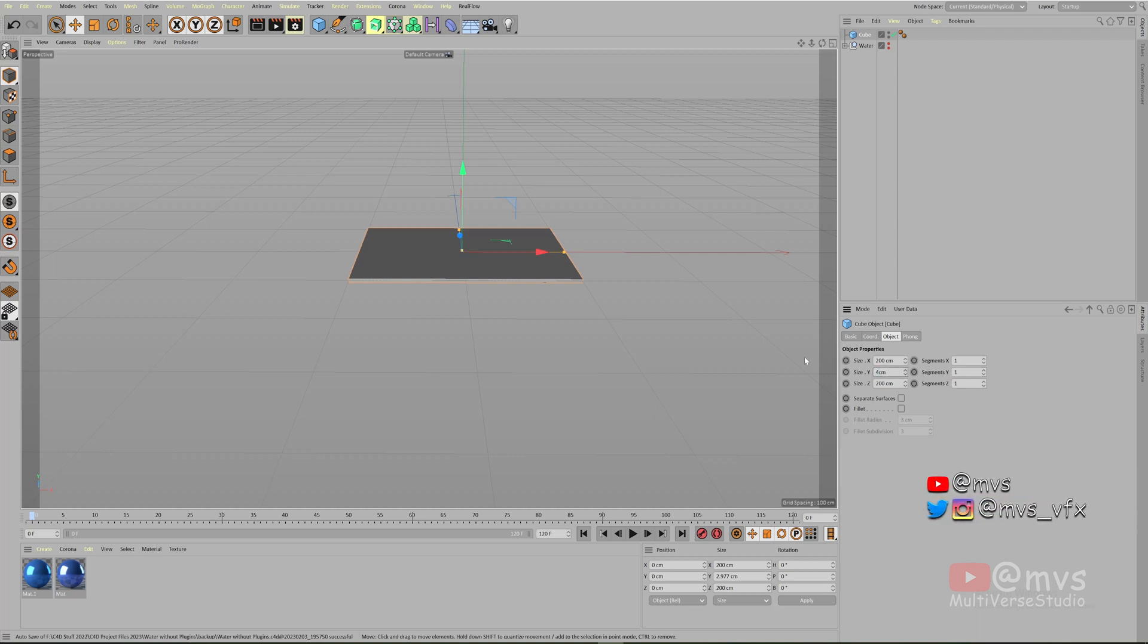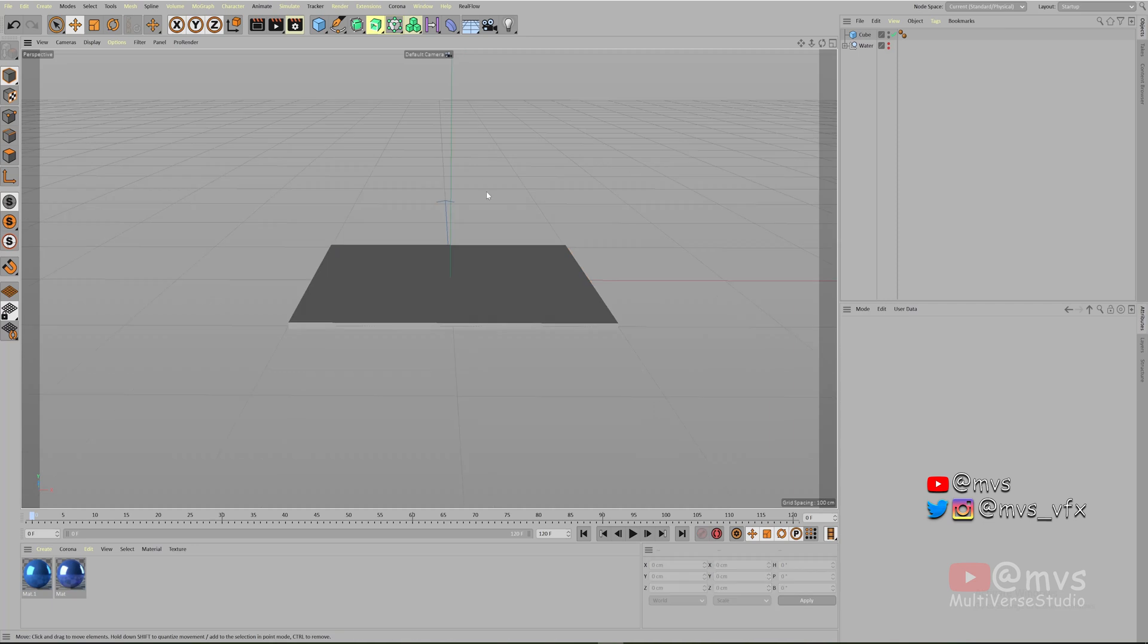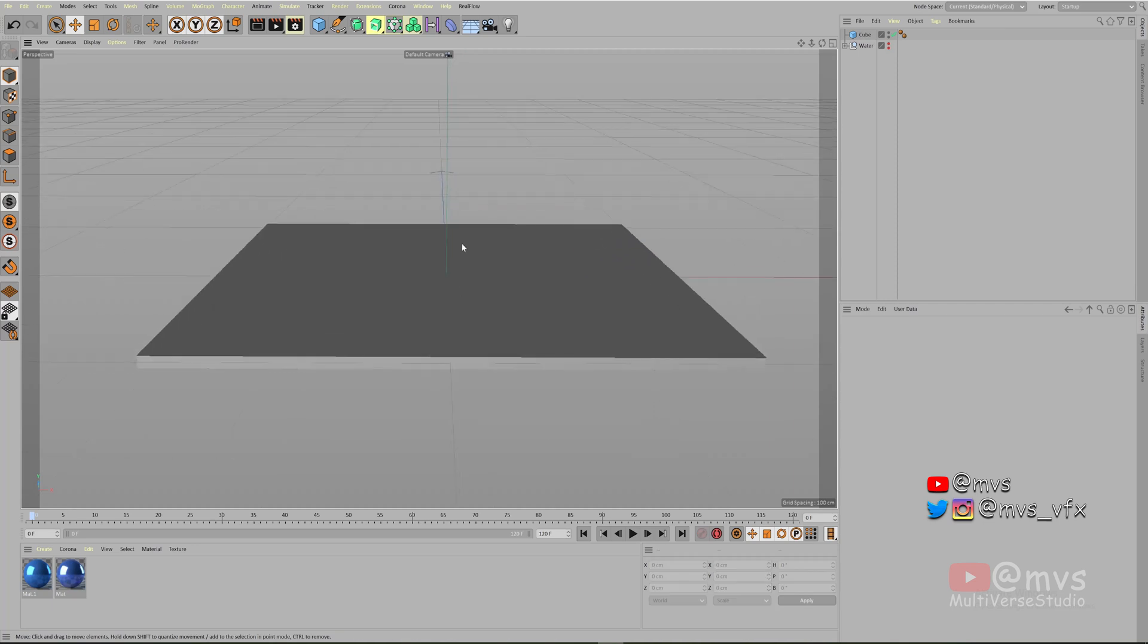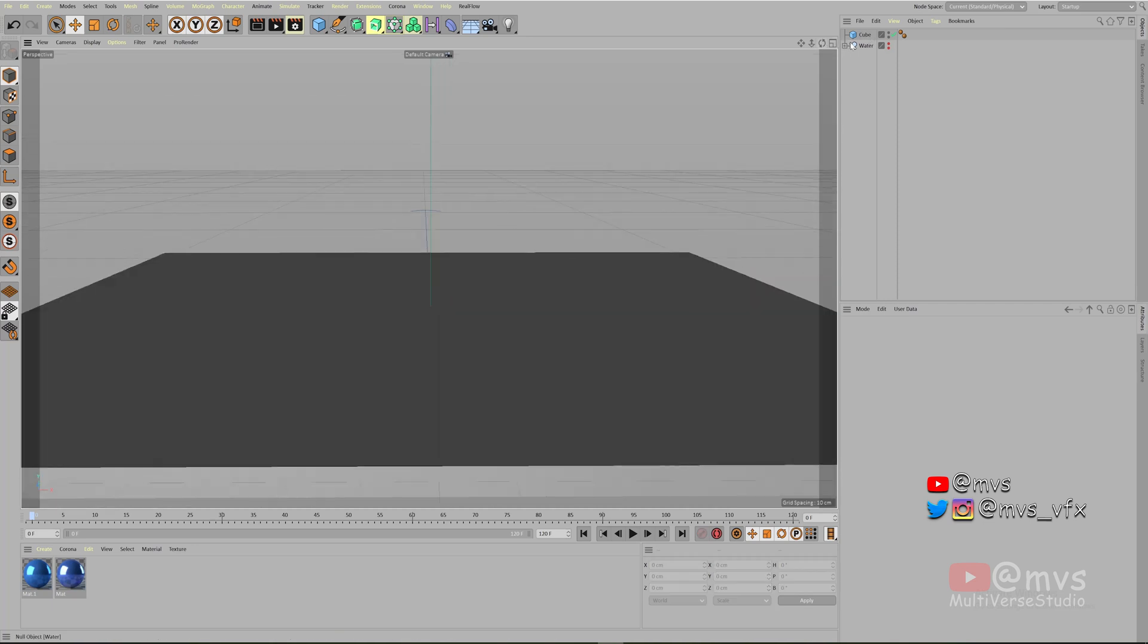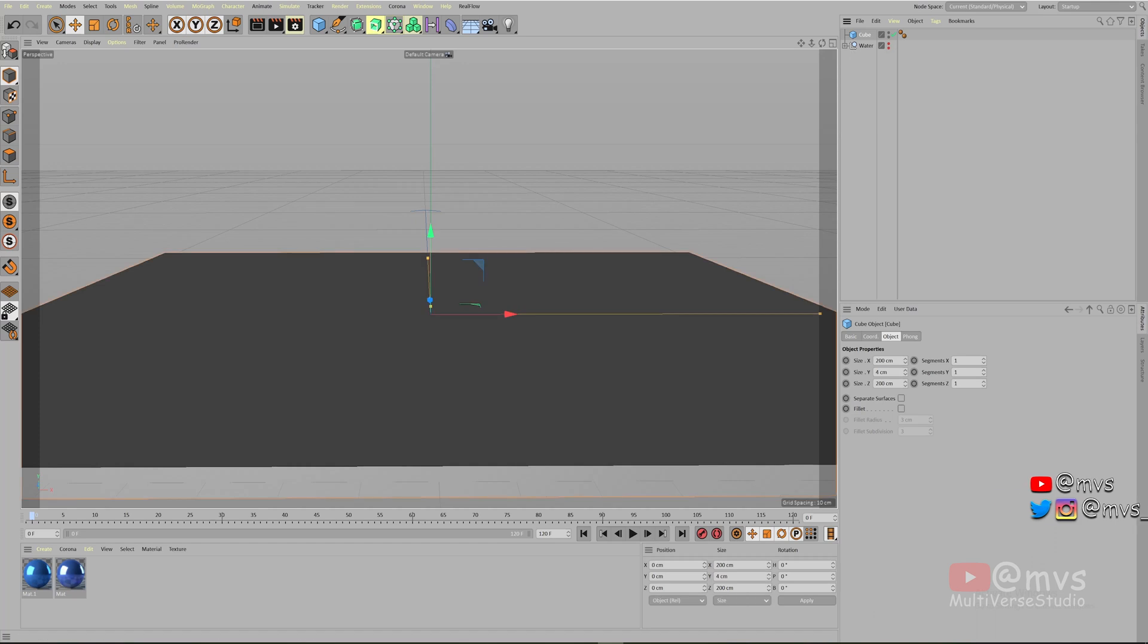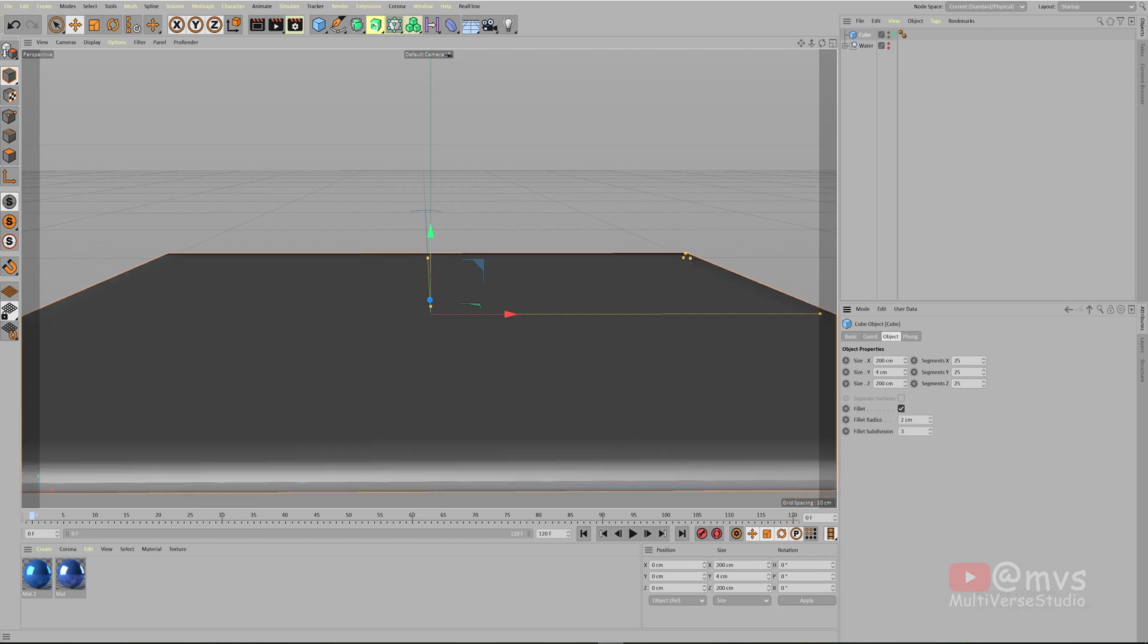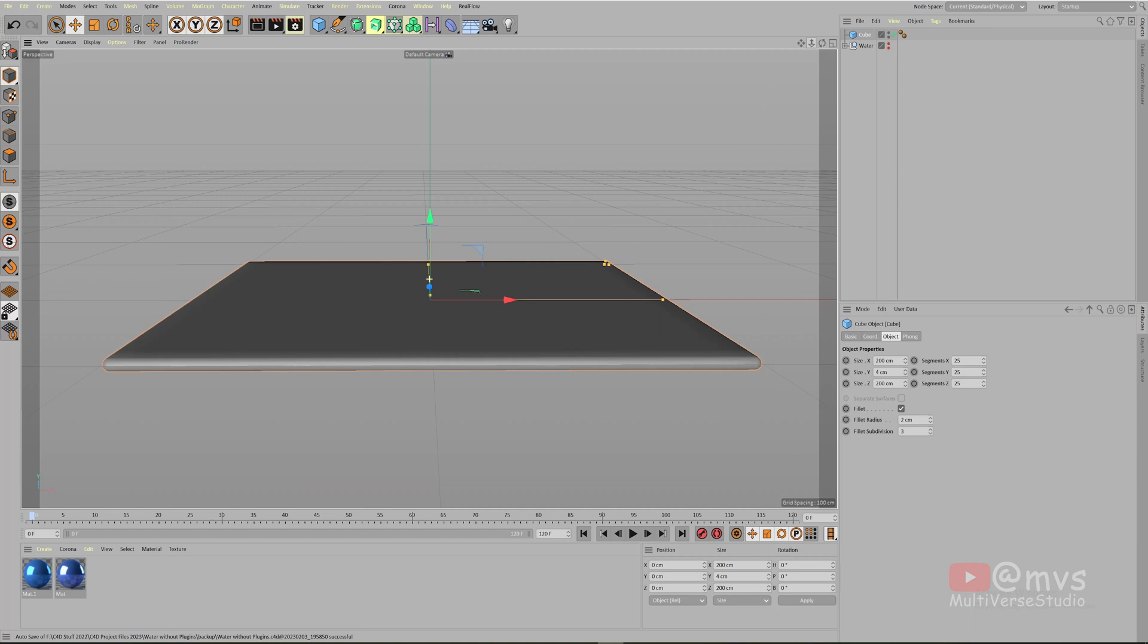Let me just bring it closer. So we have created a cube. Now go inside the cube and in the segments x, y, and z, use 25 value in all three segments. You can use fillet. Give the radius value to 3 so that the border will be curved like this.